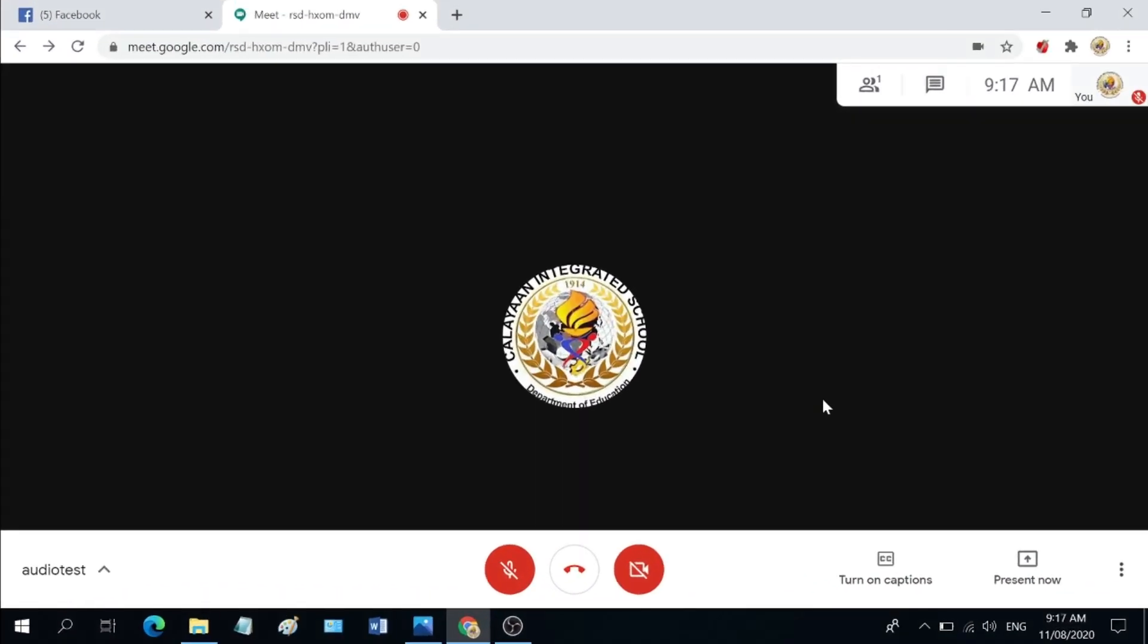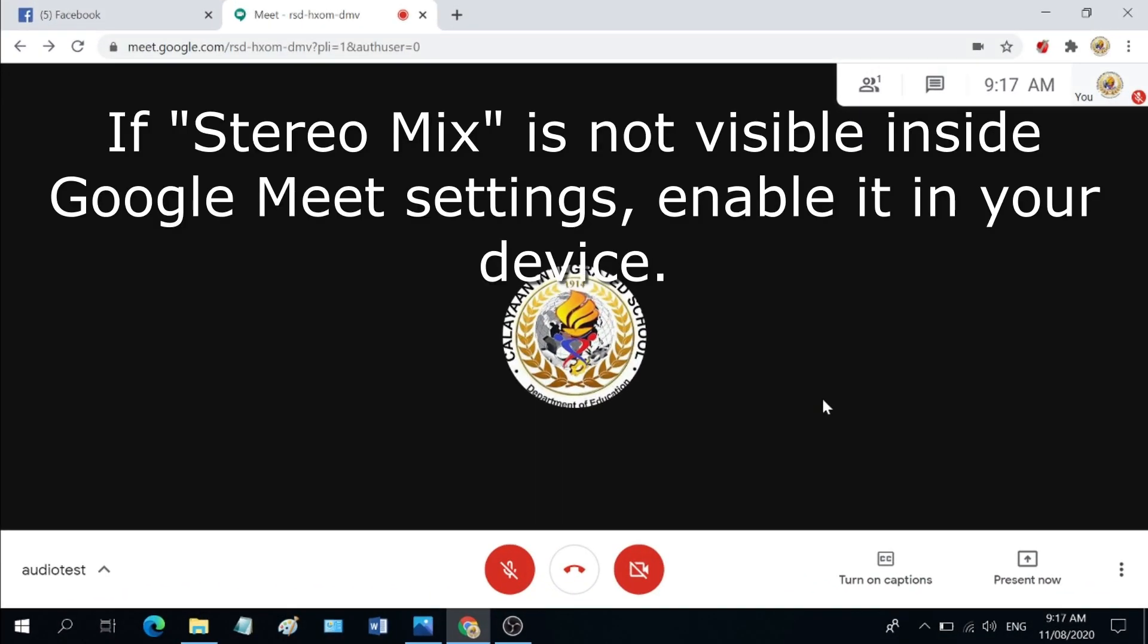In case stereo mix is not showing up from these options, you will need to enable it in your device. We are going to do it outside Google Meet.